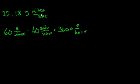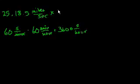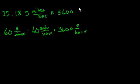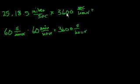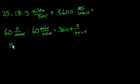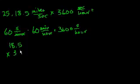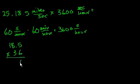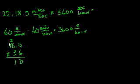So 18.5 miles per second, you're going to go 3,600 times as far in an hour. So let's multiply that times 3,600 seconds per hour. Let's multiply it out. 18.5. I'm going to multiply it times 36 and then add two zeros later. 6 times 5 is 30. 6 times 8 is 48, plus 3 is 51. 6 times 1 is 6, plus 5 is 11.